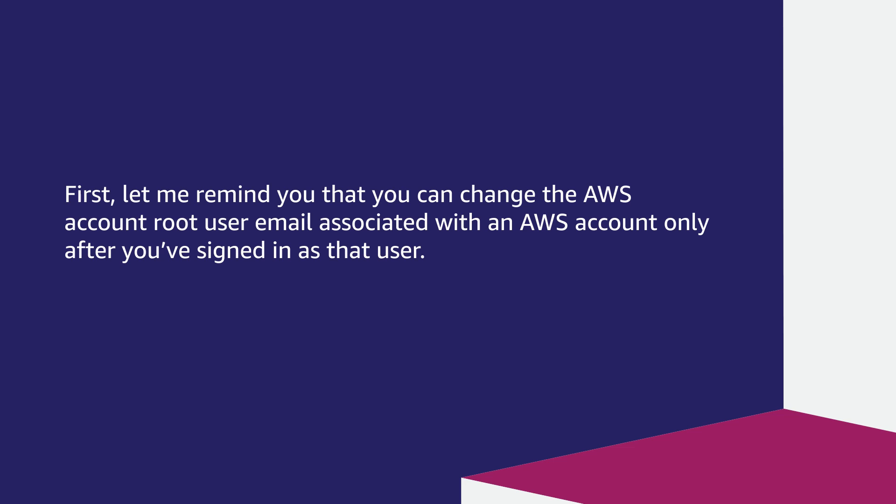First, let me remind you that you can change the AWS account root user email associated with an AWS account only after you've signed in as that user.